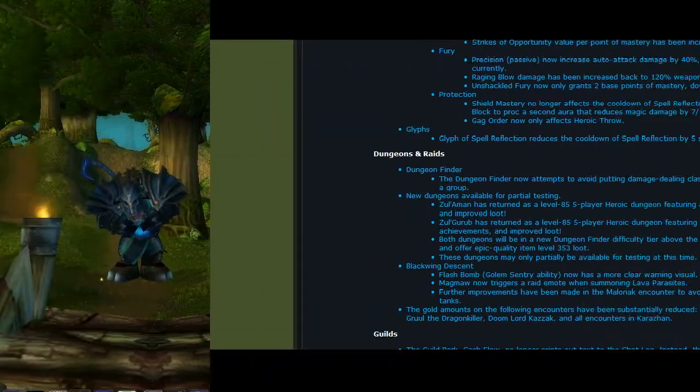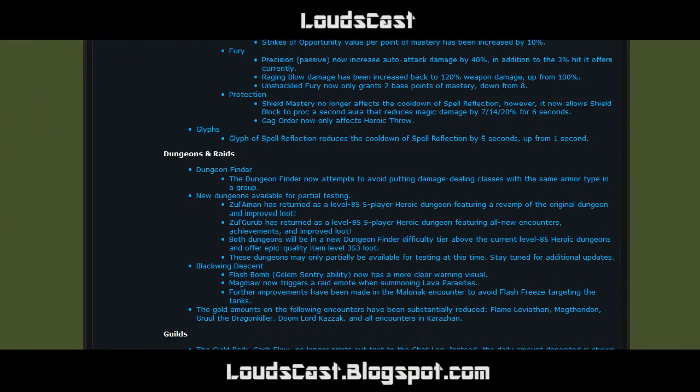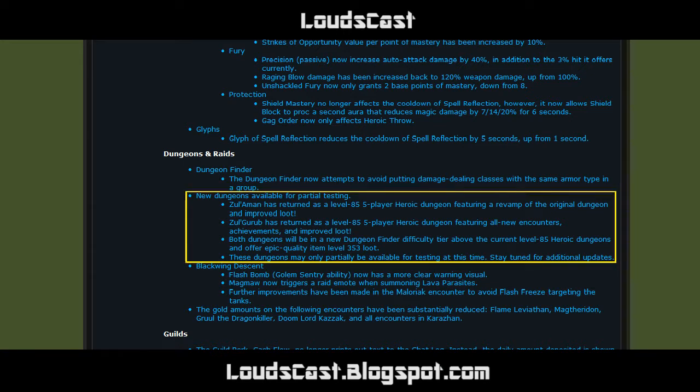So, the two new heroics, I've been on the PTR, I've been around Zul Gurub in a pug, and I'm not really all that impressed by it. I was expecting, considering it's going to give you epics which are 353 item level, it just doesn't... I don't know, what's the best way to put it?